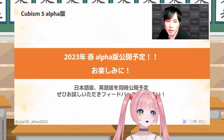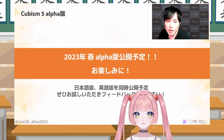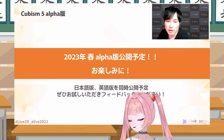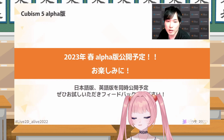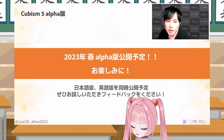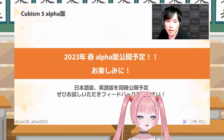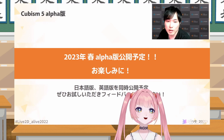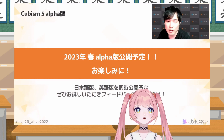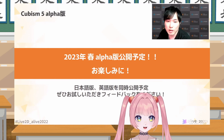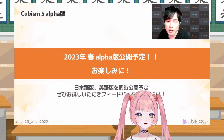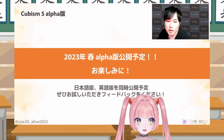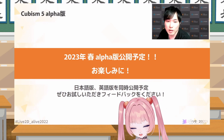The alpha version of Cubism 5 will be released next year sometime in spring — so around March, April, or May. It also says that the Japanese and English versions will release at the same time, so I can't wait. I want to use some of these features right now! I hope you enjoyed the video and I hope you're looking forward to this stuff as much as I am. I'll see you next time, bye!